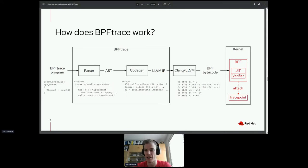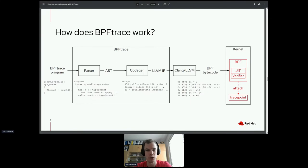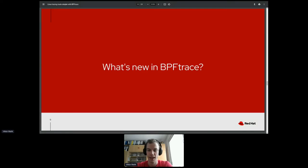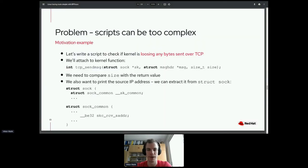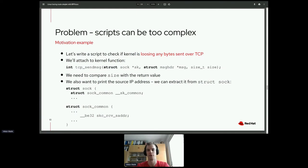Feel free to go to the BPFtrace pages — there's a nice reference guide which explains a lot. Now I want to give some insight into what is new in BPFtrace in recent days. One of the problems BPFtrace used to have is that scripts used to be very complex — even scripts doing simple things could get quite complex.